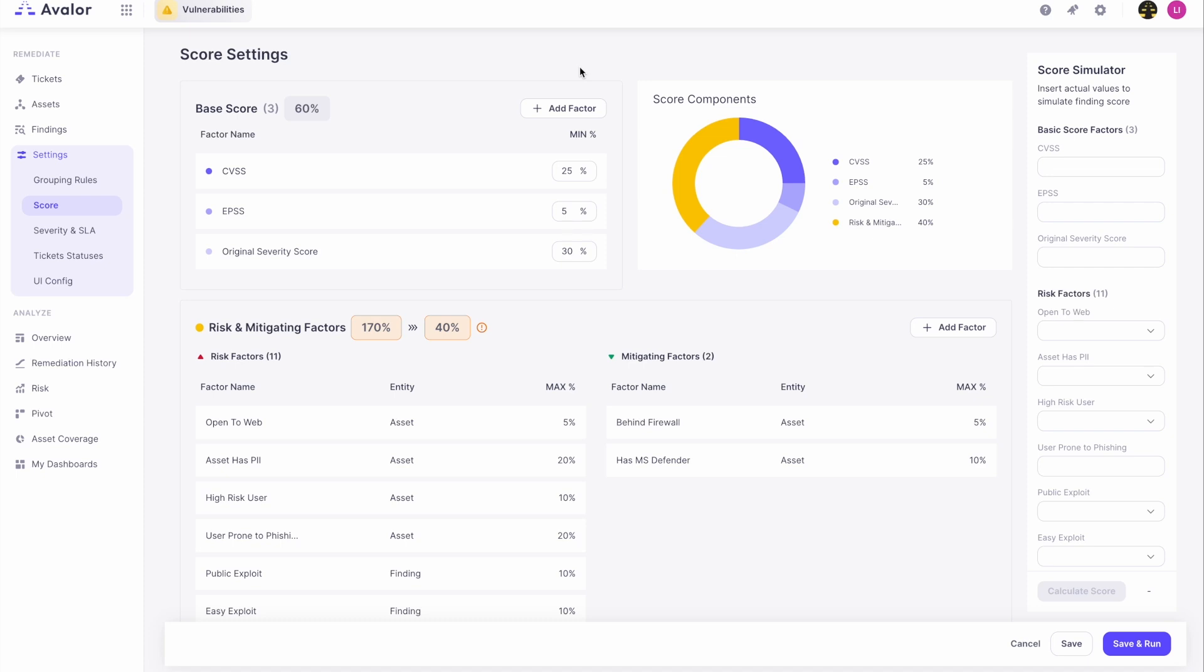Let's look at what we have here. First of all, we have the base scoring factors such as CVSS, which is an open industry standard for assessing the severity of vulnerabilities. We have EPSS, which is another open industry standard for assessing the likelihood of an exploit in the wild.